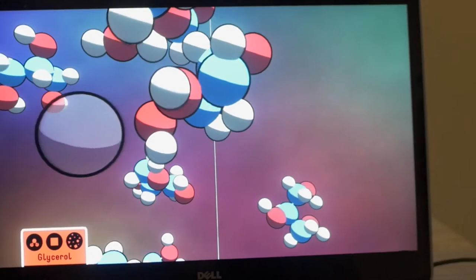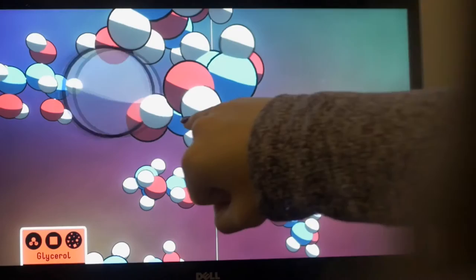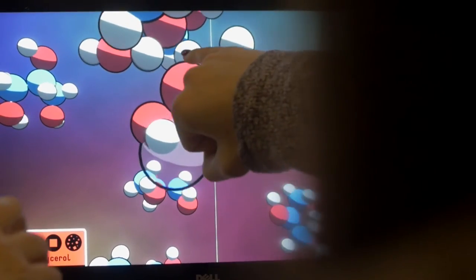Here we've got the light blue which is carbon, the red or pink which would be oxygen, and then the white which is hydrogen. Everything together makes one molecule of glycerol.